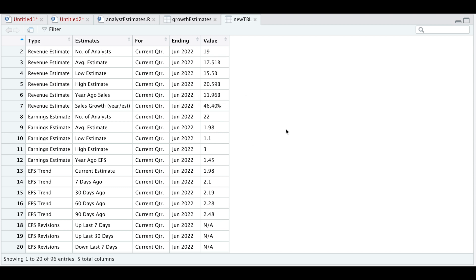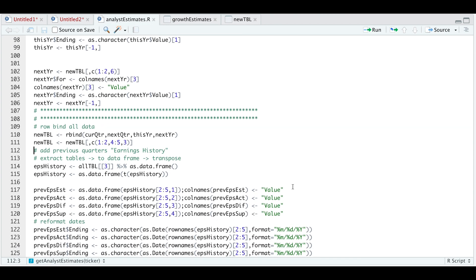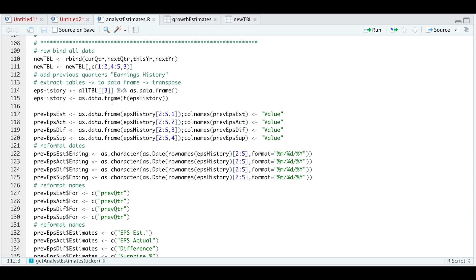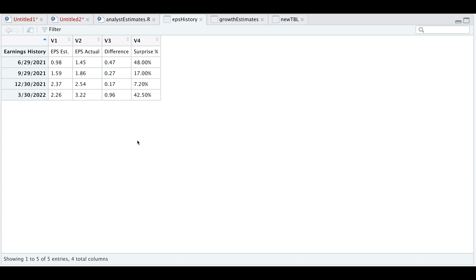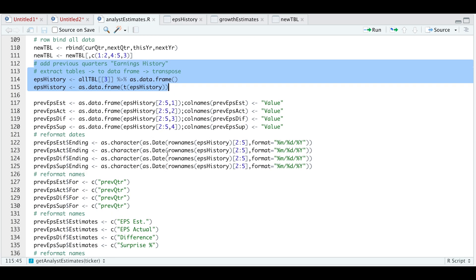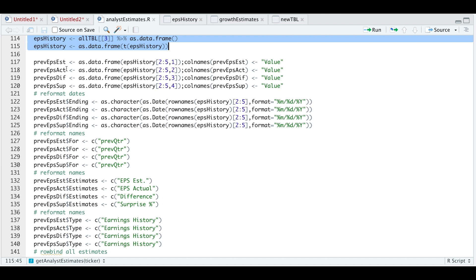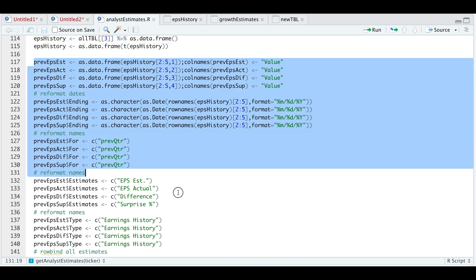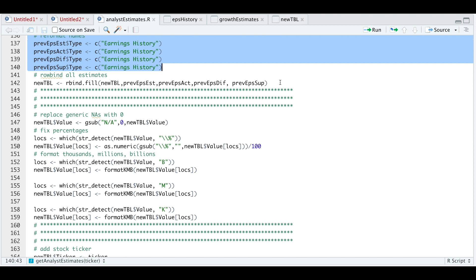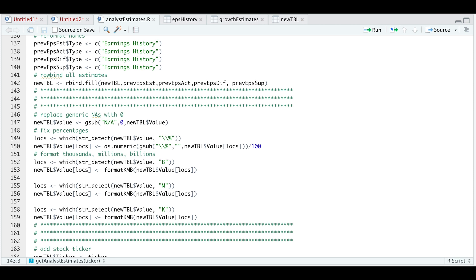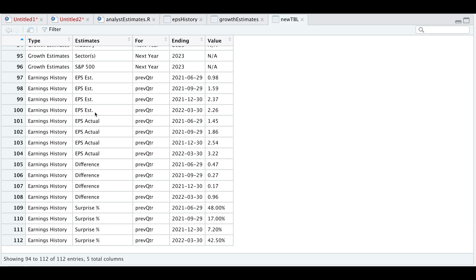Now that we have this grouped, we can add the final table, which is our third table — EPS history. We follow the same process: extract the table, transpose it, return it as a data frame. I'm going to run these two lines and take a look at EPS history. We need to do a bit of formatting so that this table matches our main table so we can rbind this data. I'm going to extract the values for each of the columns, reformat the date, and reformat the names. Now we can row bind our main table with our EPS estimates, and if we scroll to the bottom we see our EPS data.